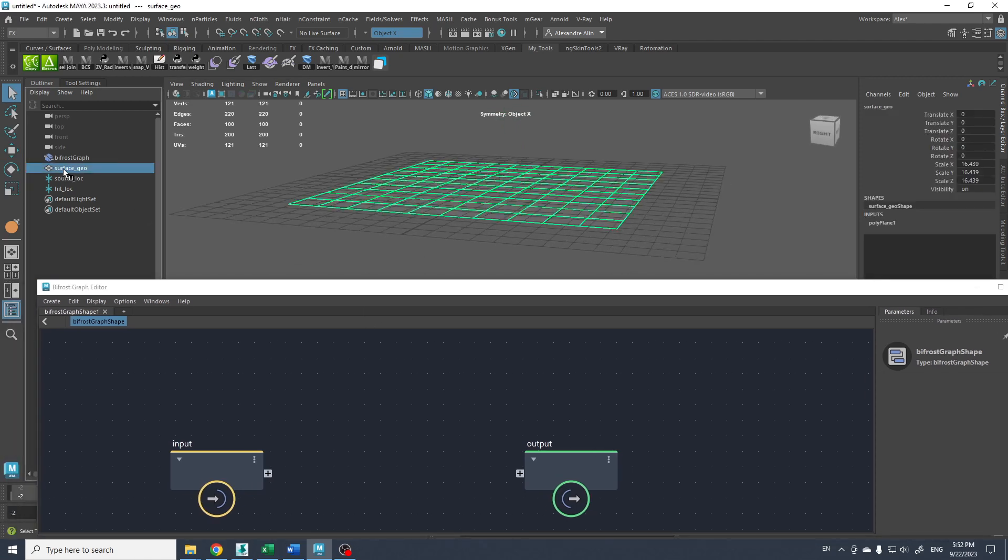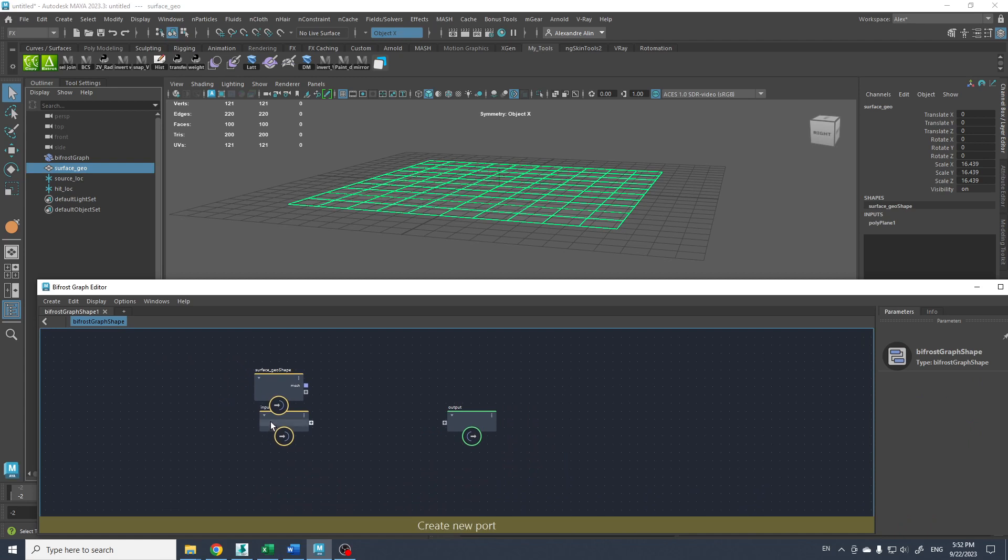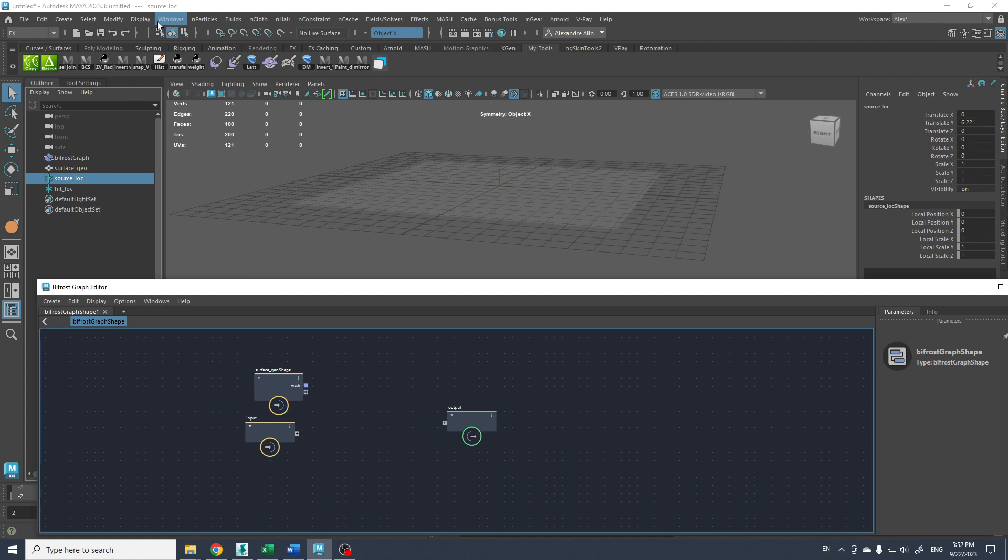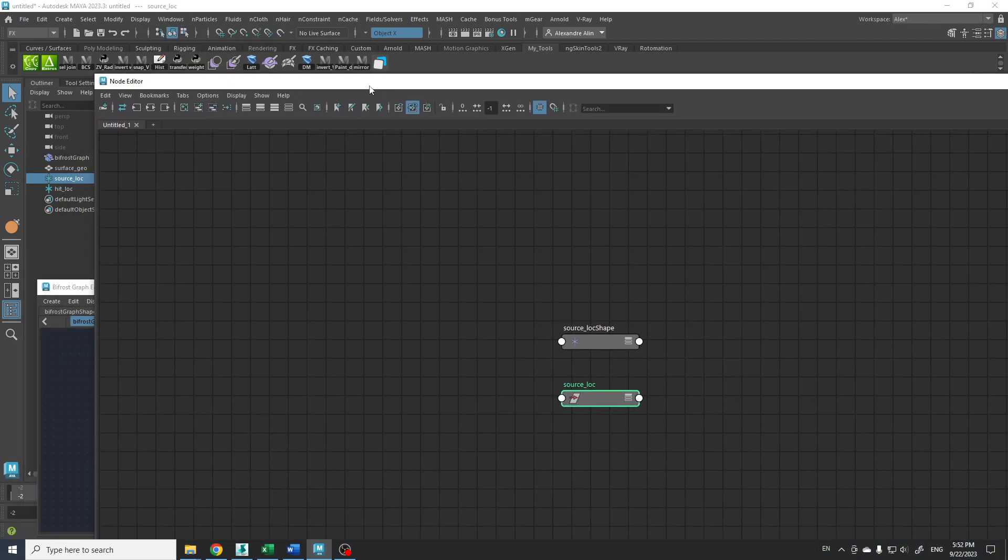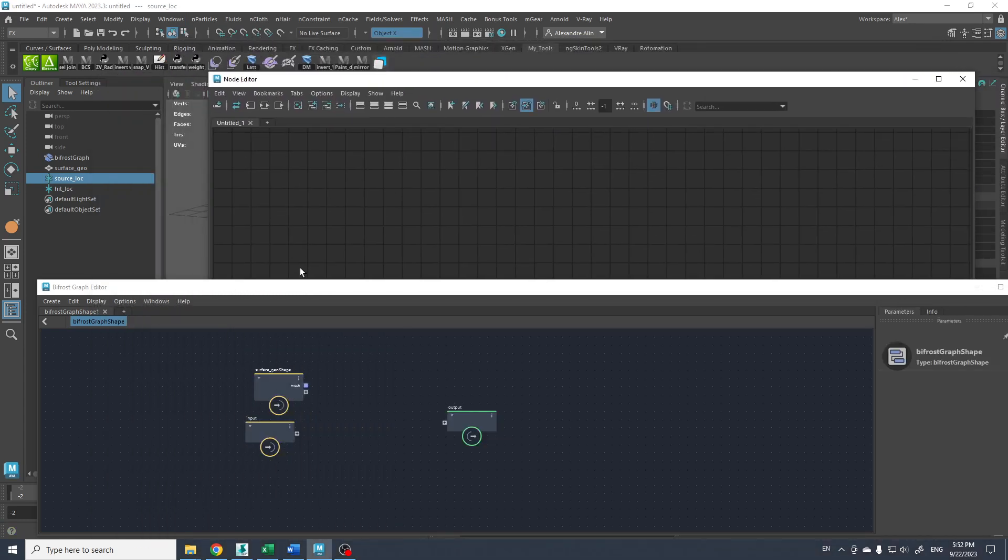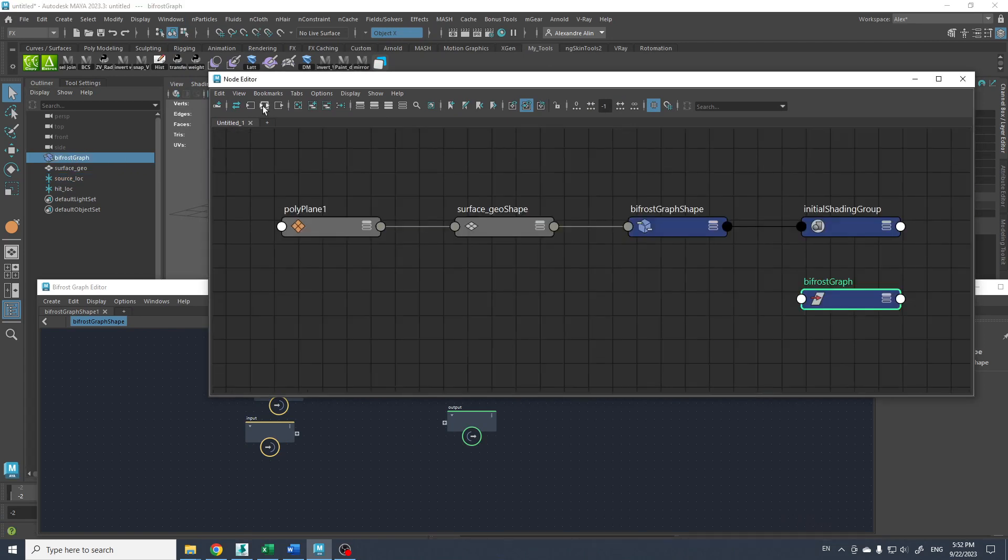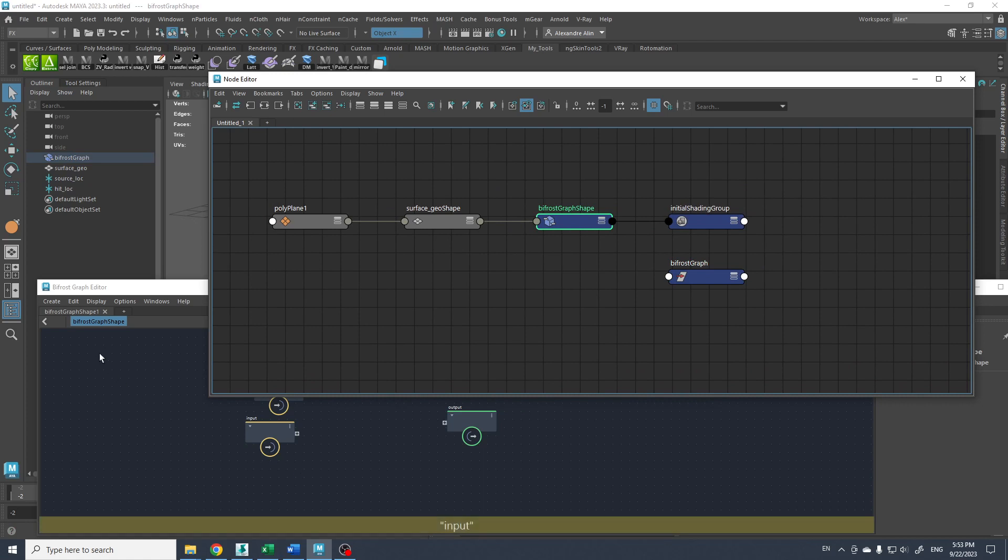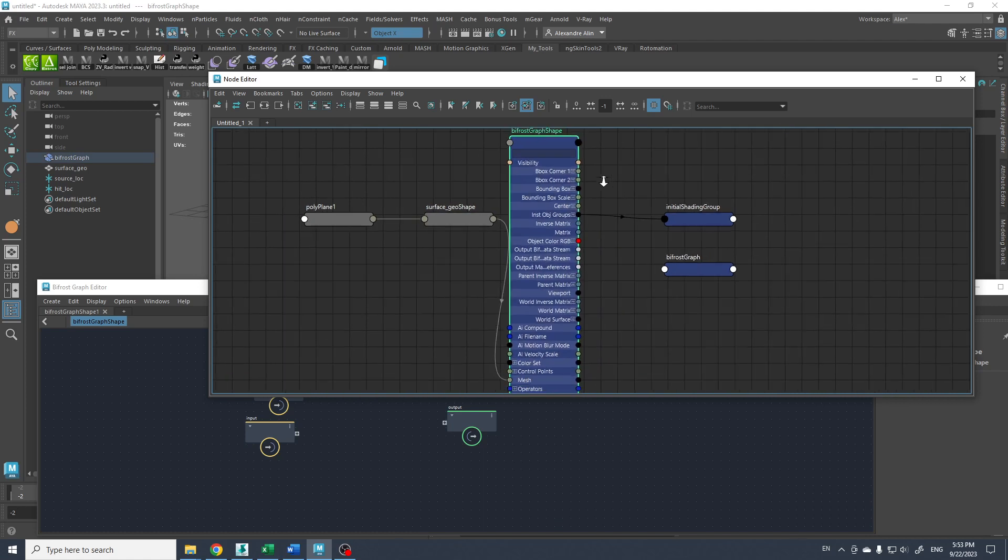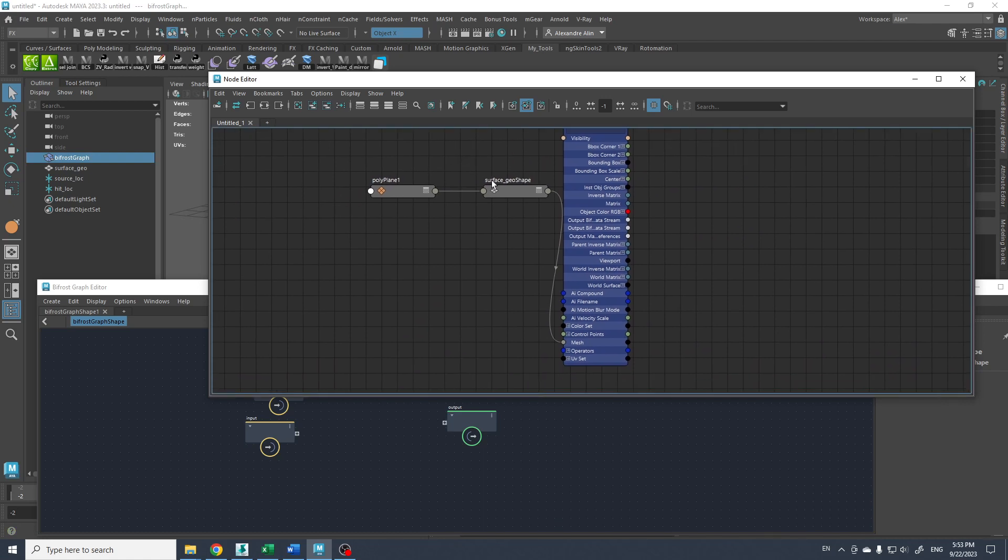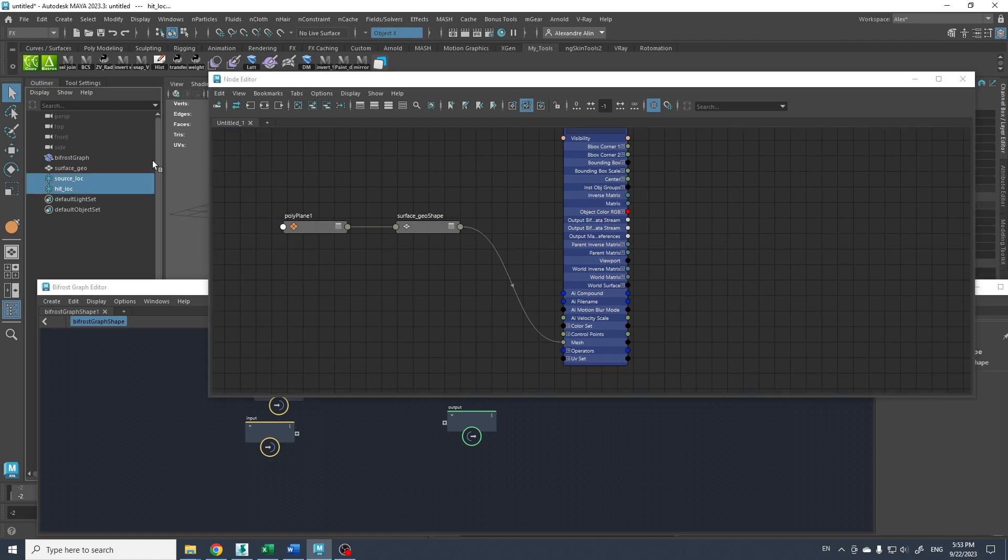First we can bring this geo in the Bifrost graph by a middle click and drag and drop here. And to bring the position of these locators we need to open the node editor. In the node editor what we can do is select the Bifrost graph and show what is connected to it. So right now you see the geo that we brought in the Bifrost graph. We see that it is connected to our Bifrost shape. We can hide those two, we don't really need that.